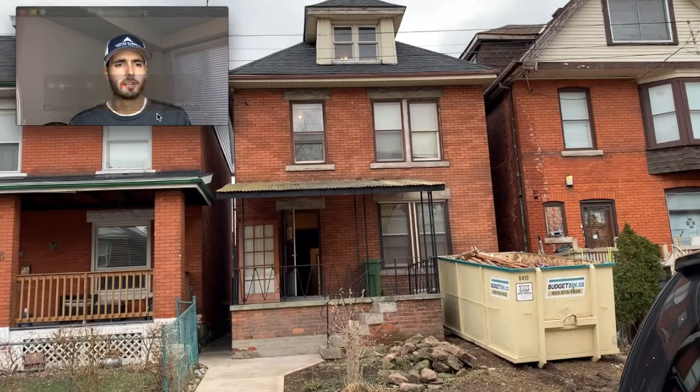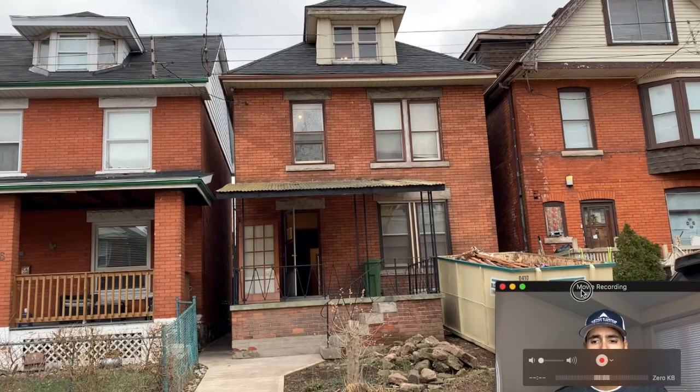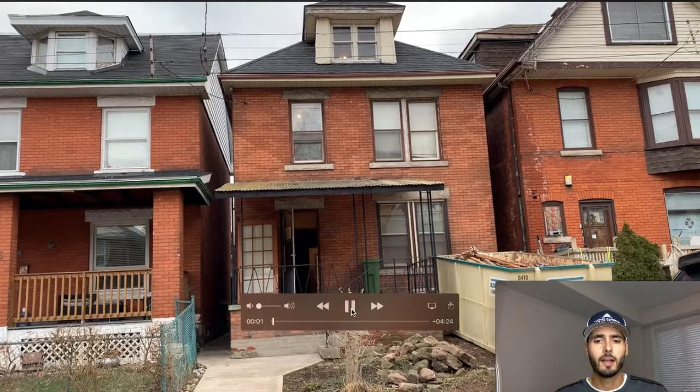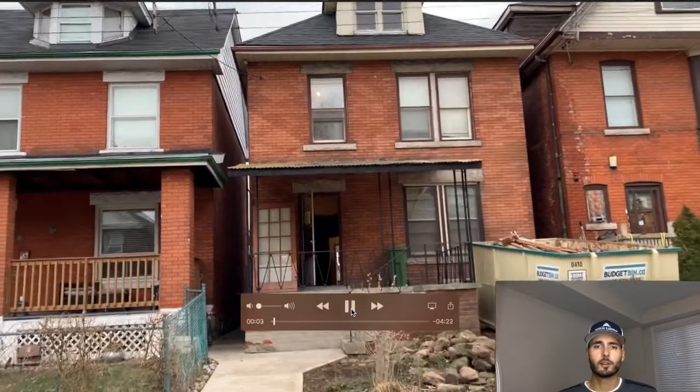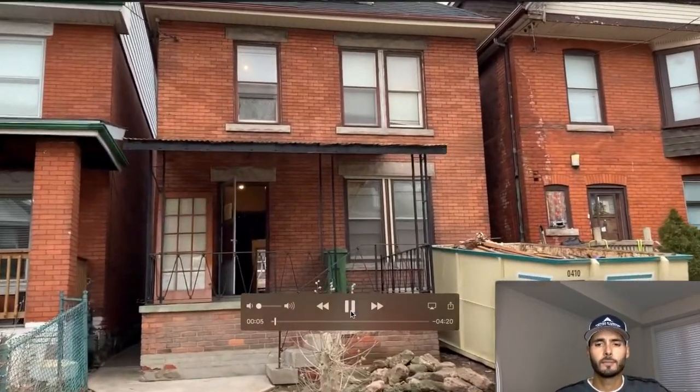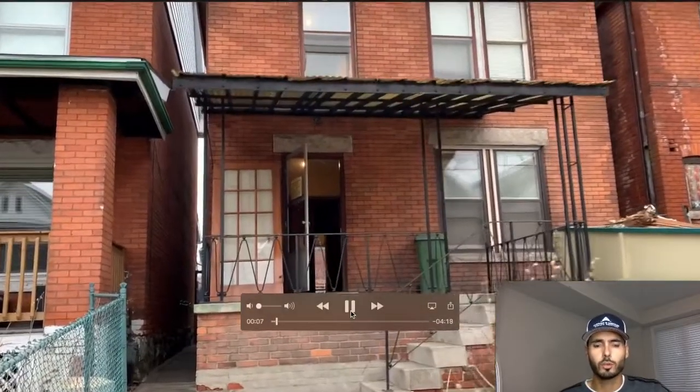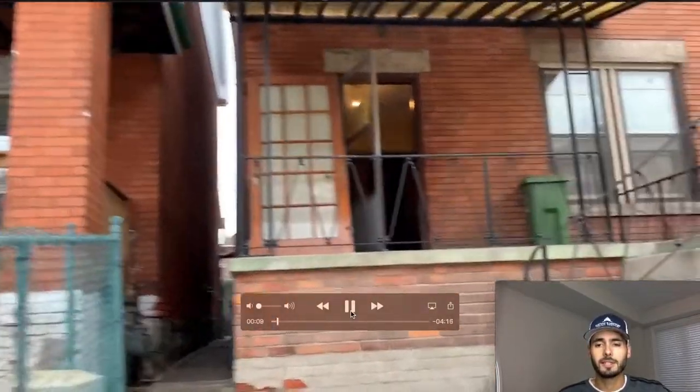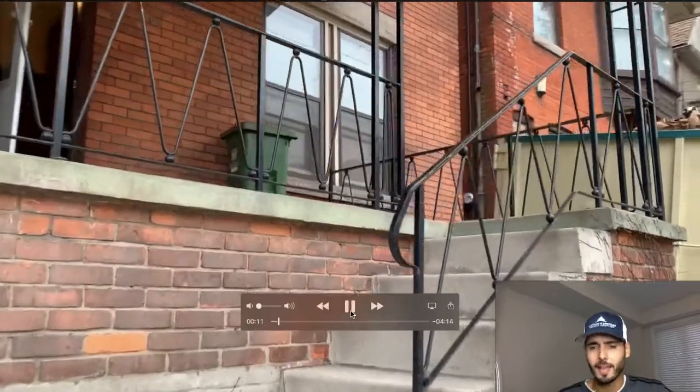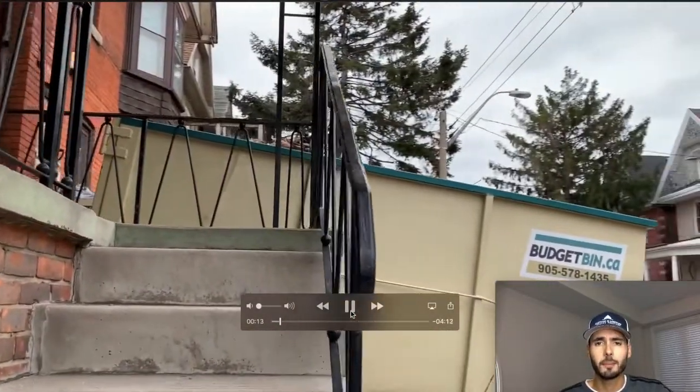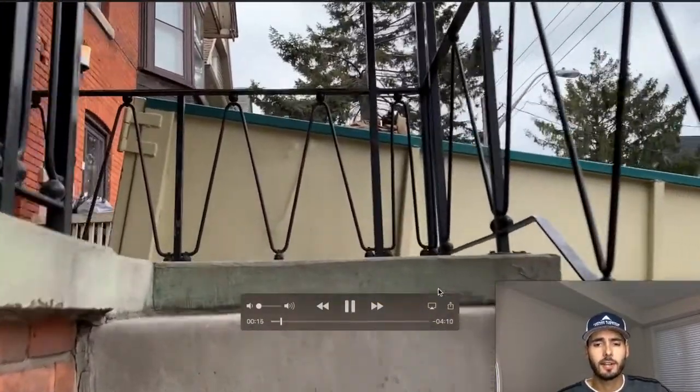What I'm going to do here is I'm going to shrink myself and throw myself down into the corner. And I've got a little video here that I took. It's four minutes long, but I'm not going to watch the whole thing. I'll skip through it.